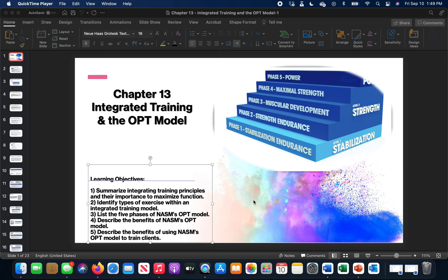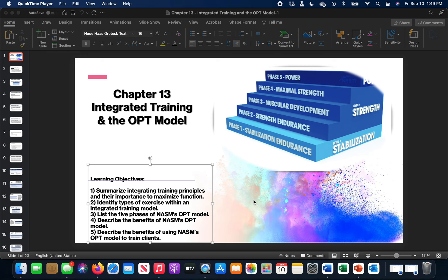Welcome to chapter 13. Chapter 11 and chapter 12 are the assessment chapters, and they're basically setting you up for how to begin the development of your integrated training programs, meaning integrated with a lot of different variables.